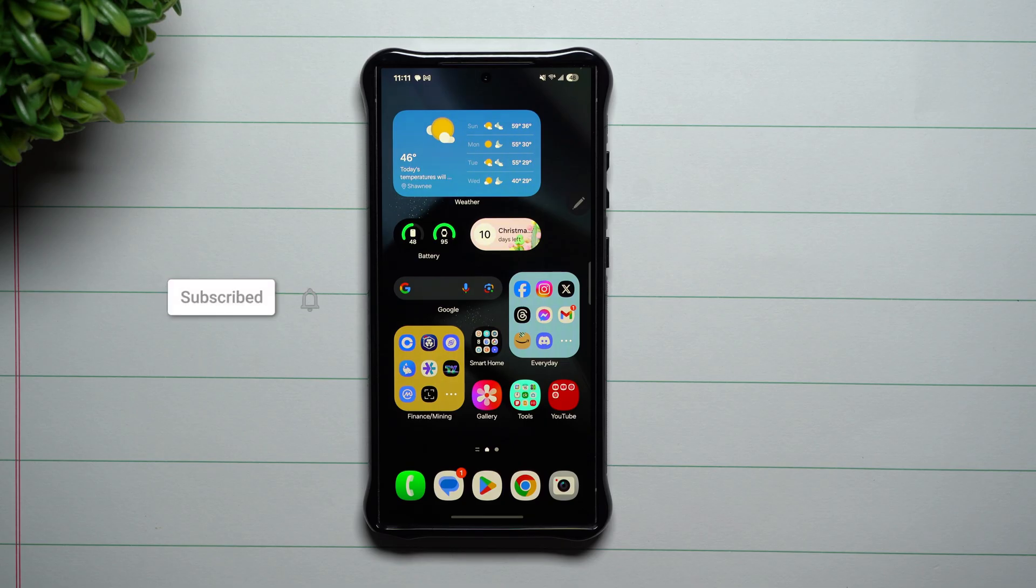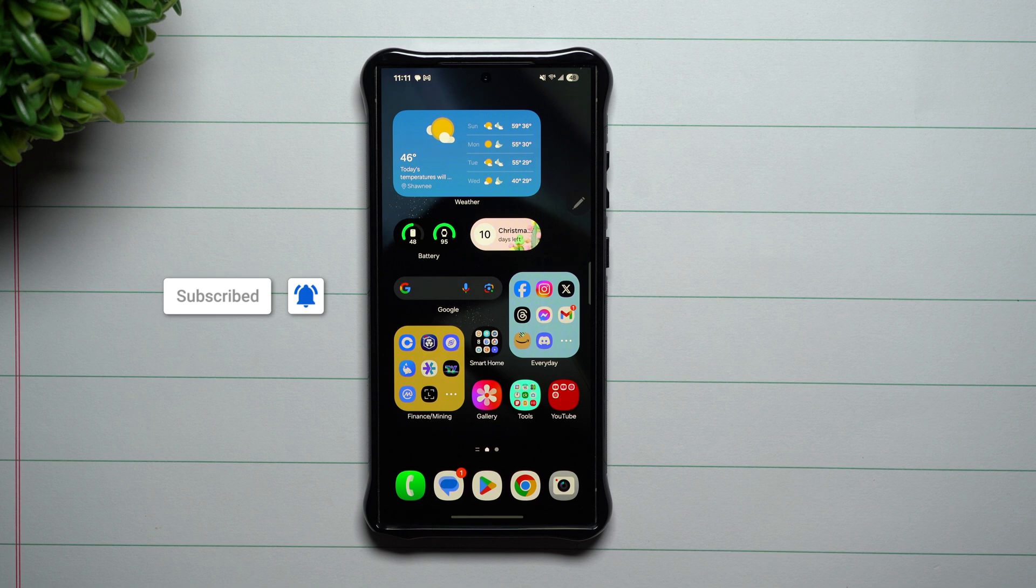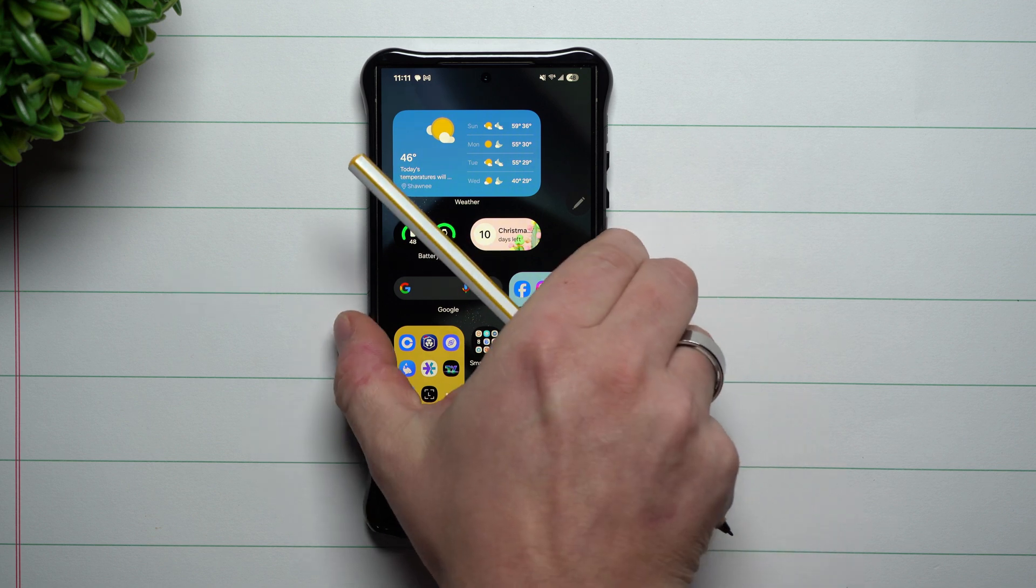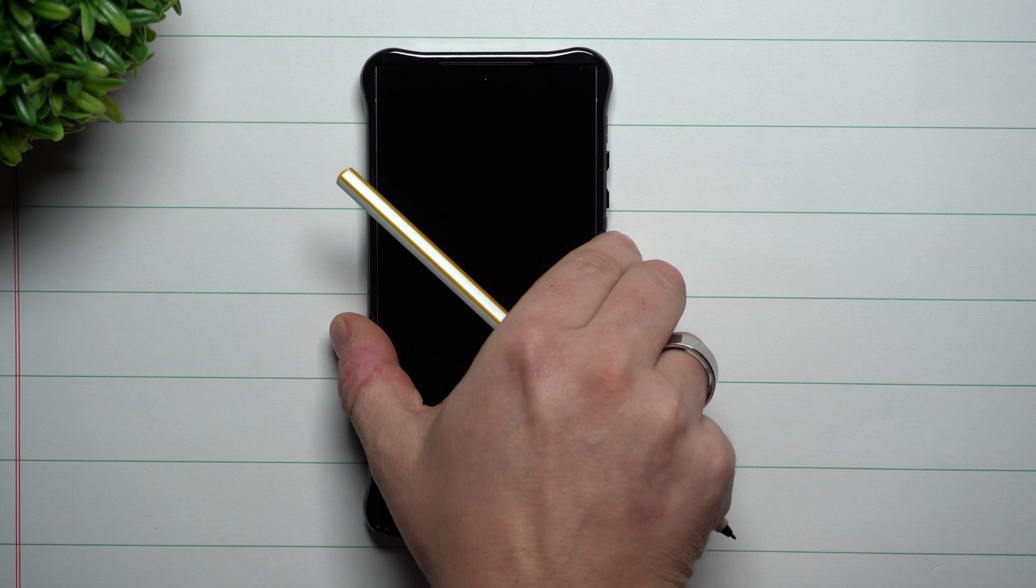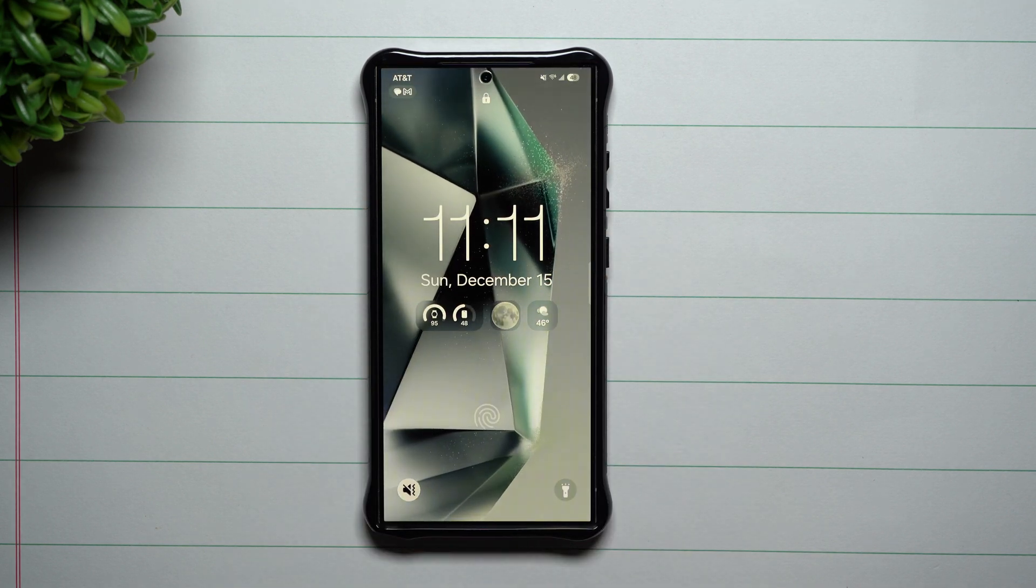Hey everybody, welcome back to Samsung in a Minute, the channel that trains you one topic or one feature at a time in a consumable fashion. Today we'll talk about the lock screen on Samsung One UI 7.0 Beta.